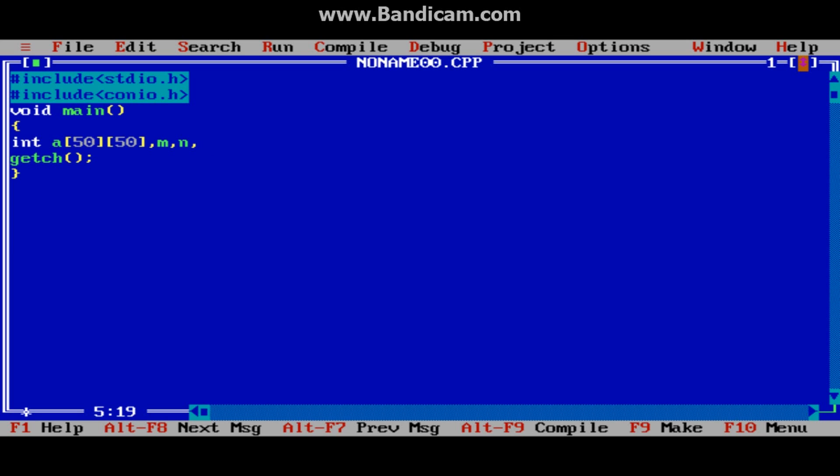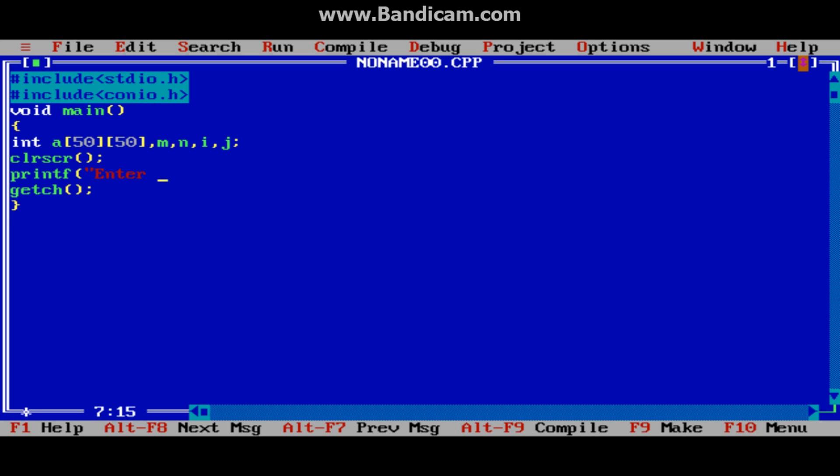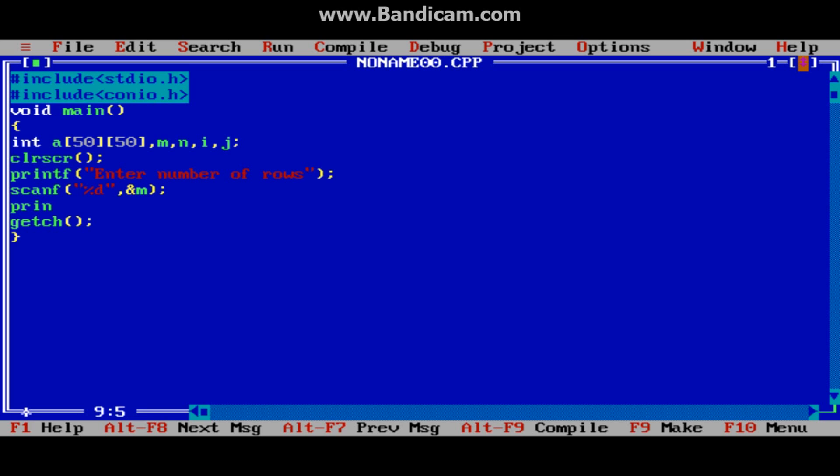Also declaring i and j. Clear the screen and ask the user: enter number of rows. Scan the result using scanf %d, &m. Now enter number of columns.